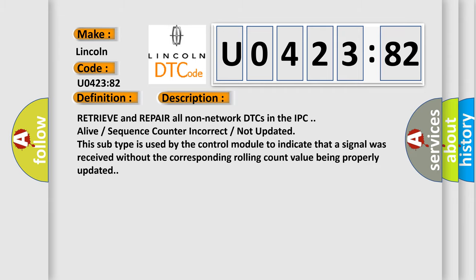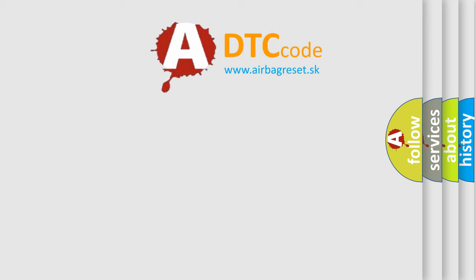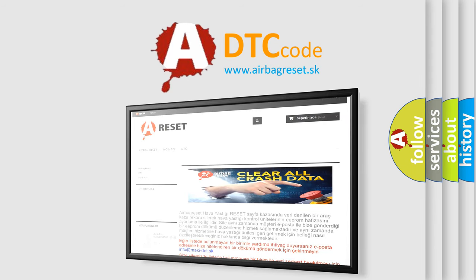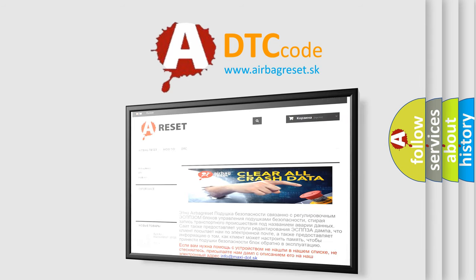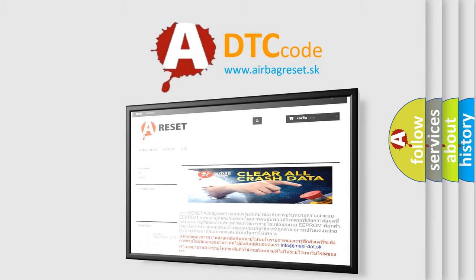The airbag reset website aims to provide information in 52 languages. Thank you for your attention and stay tuned for the next video.